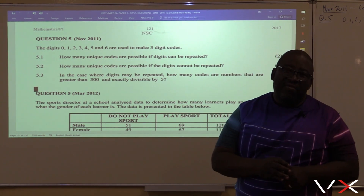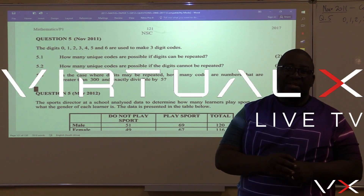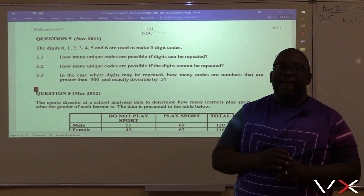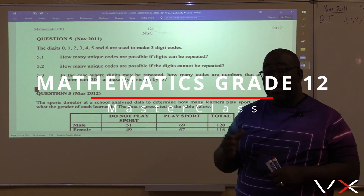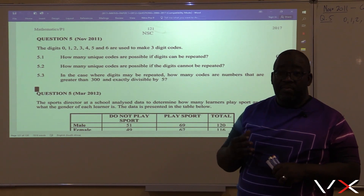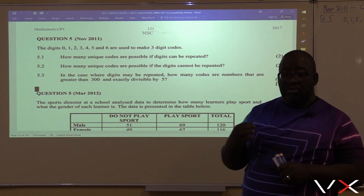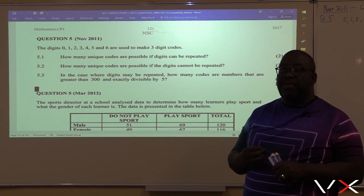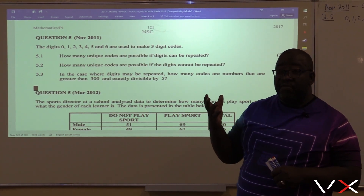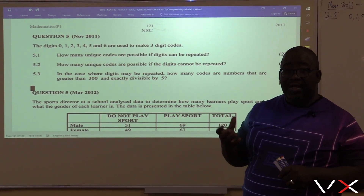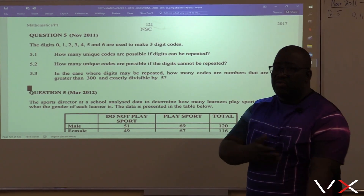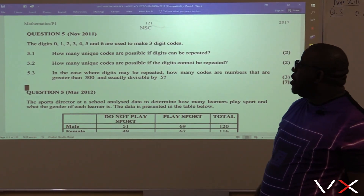Welcome to another edition of our Visual X Masterclass with Mr. Kanyile, your host. Remember that we are looking at probability. I want us to look at the latter part called the fundamental counting principle, especially how we do the codes.